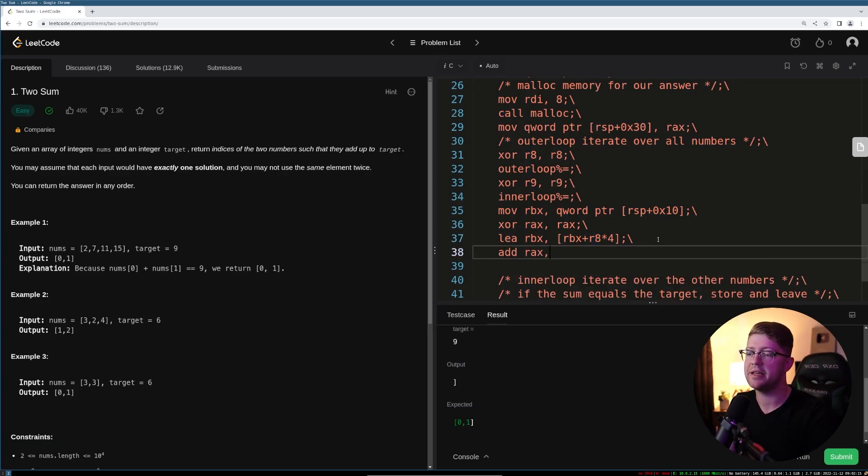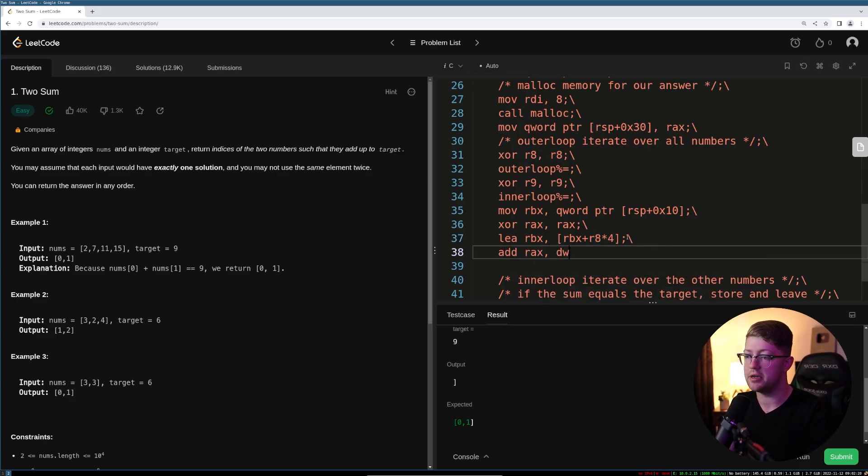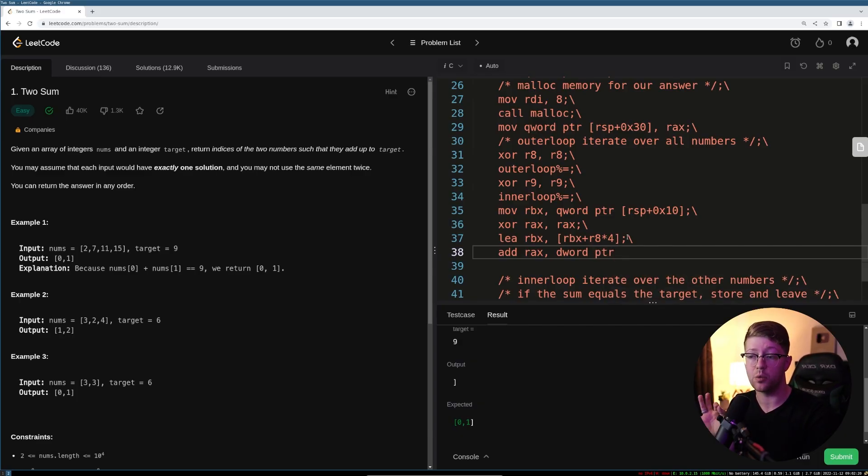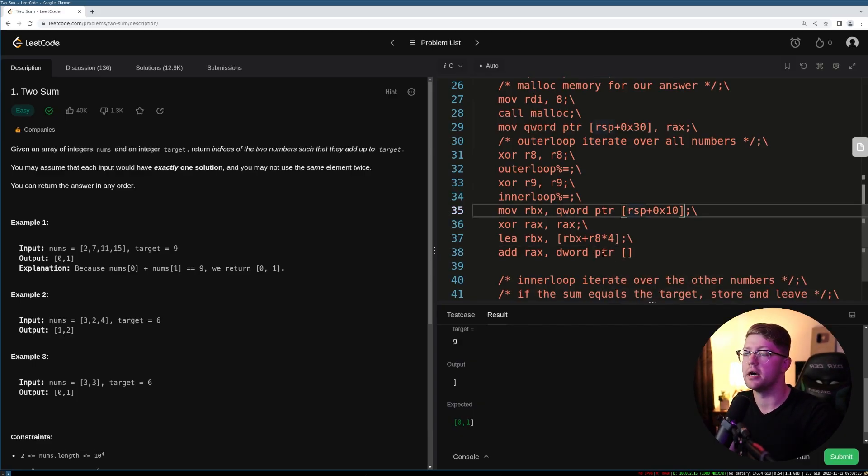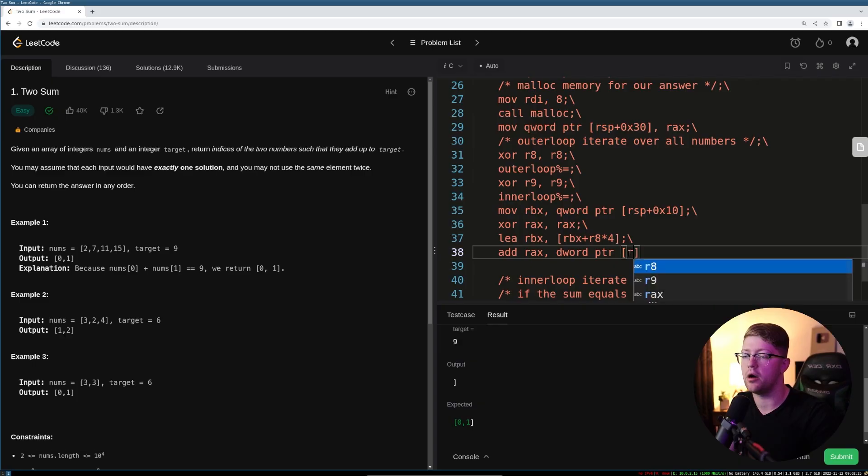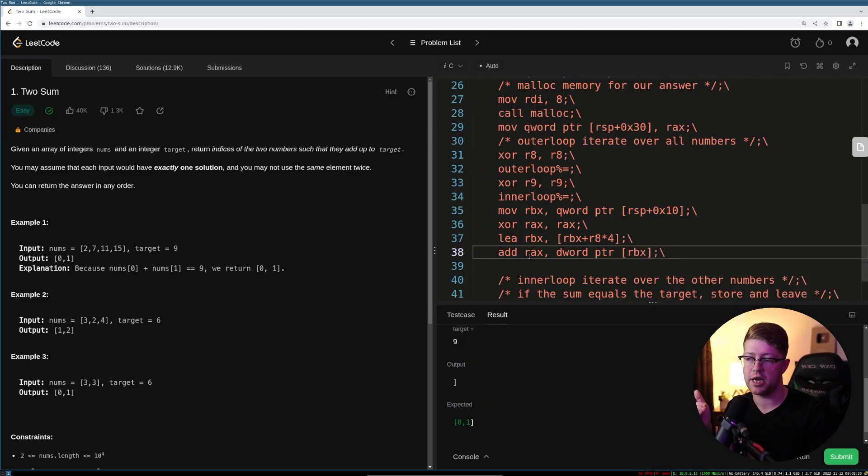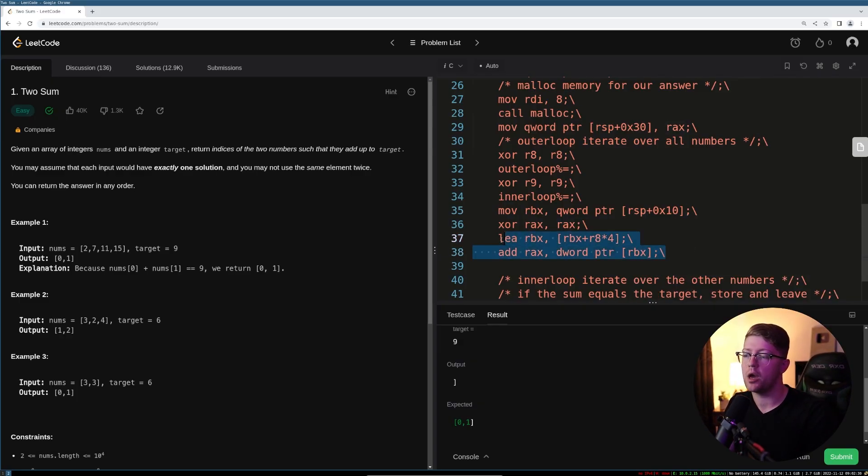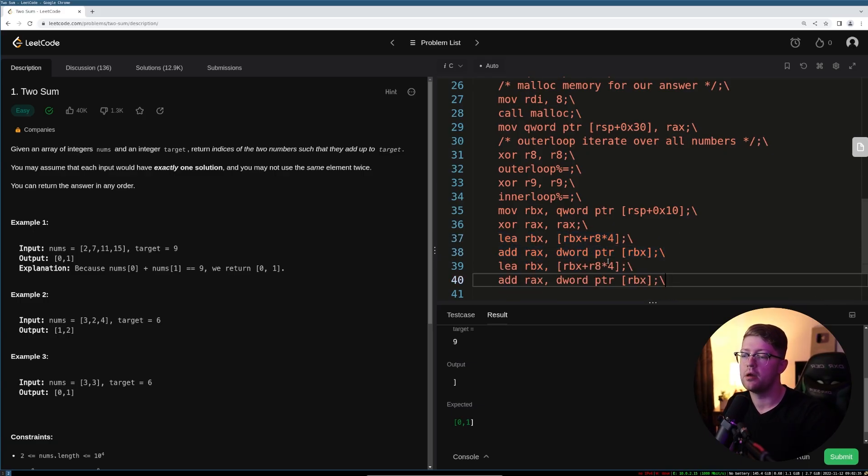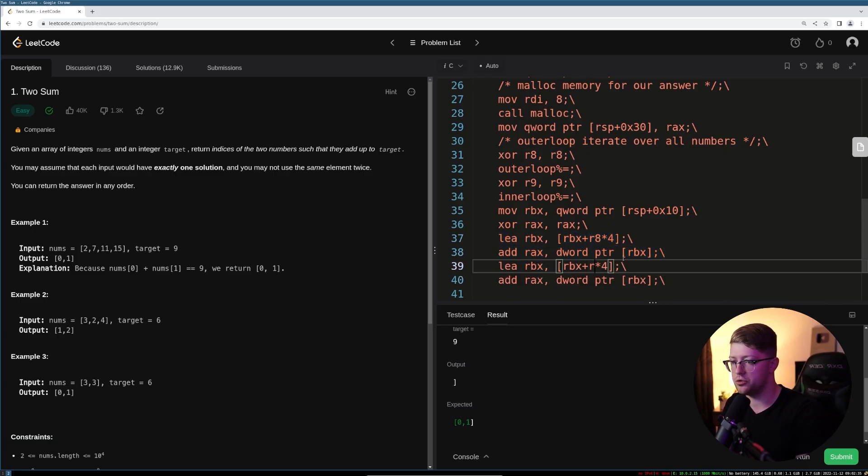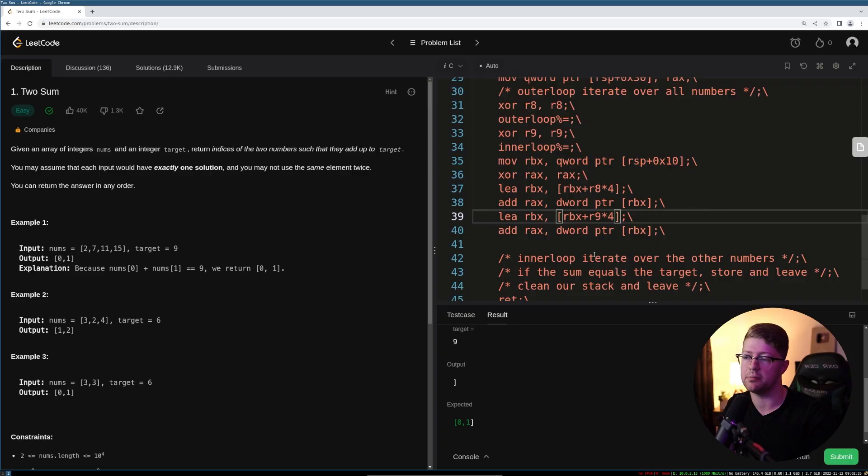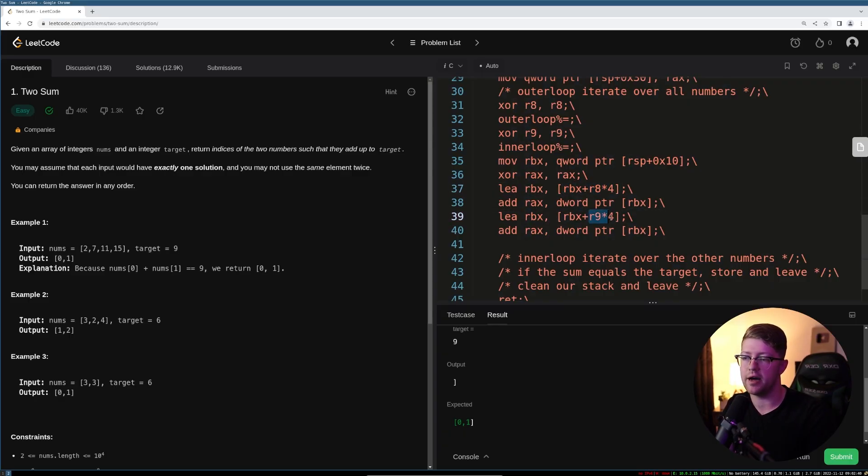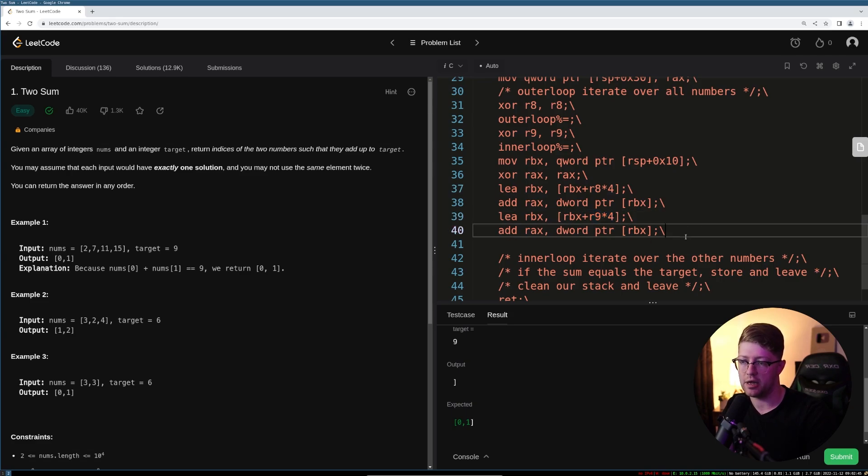add into RCX the DWORD pointer, because again, integers are a DWORD type at RBX. Remember to say that RBX points to a four-byte type. We're going to add it into RCX. And we can actually just copy and paste this code, and then do r9 times four. Pretty simple. There we go. So we've done the nums of i, nums of ii. We've added them together.